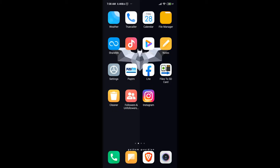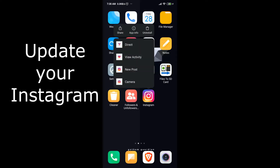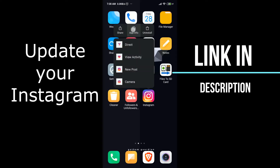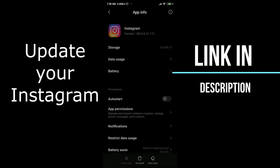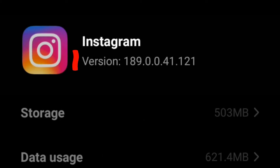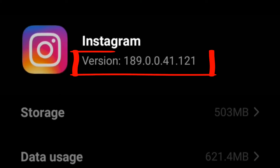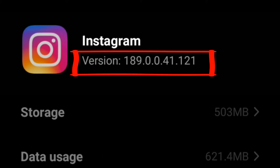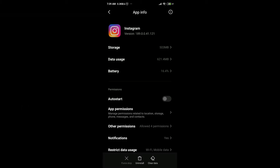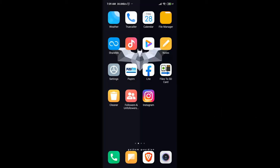Hello guys, welcome to my channel. In this video I'm going to show you how to see hidden likes. The first thing is make sure you update your Instagram app to version 189.0.0.41.121 or the latest version.